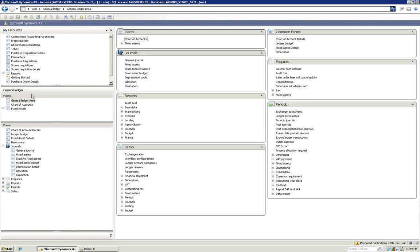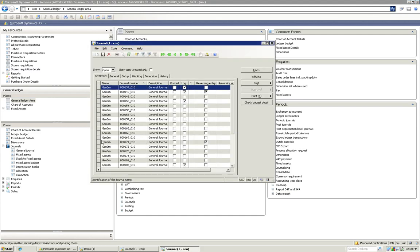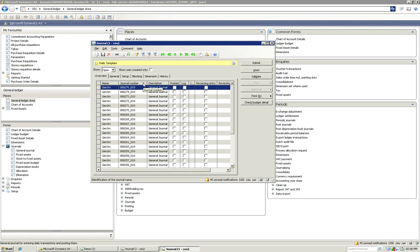So if we go to our General Ledger and go to our Journals and click on General Journal. You'll see I've already created a journal for us with a pre-existing line that's ready for submission into workflow. There it is. So we're just going to simply go ahead and submit it.